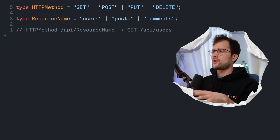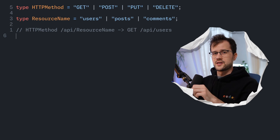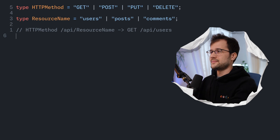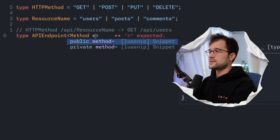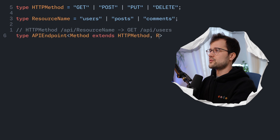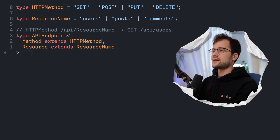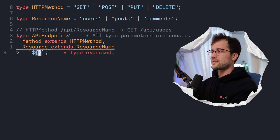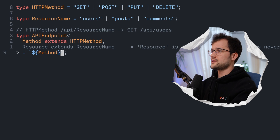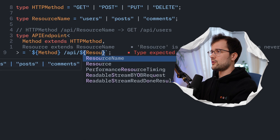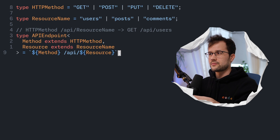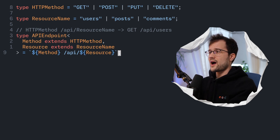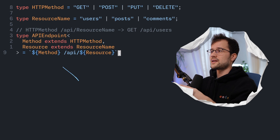How can we generate a type that reflects this logic? We can use a template literal here. We declare an API endpoint type with two generic parameters: the first is the method, and the second is the resource name. As the type, we declare the template literal — inside, we use the method name (get, post, put, or delete), then declare '/api/', and then use our resource generic parameter. This looks kind of strange because we use something from JavaScript inside TypeScript, but this is actually a valid type.